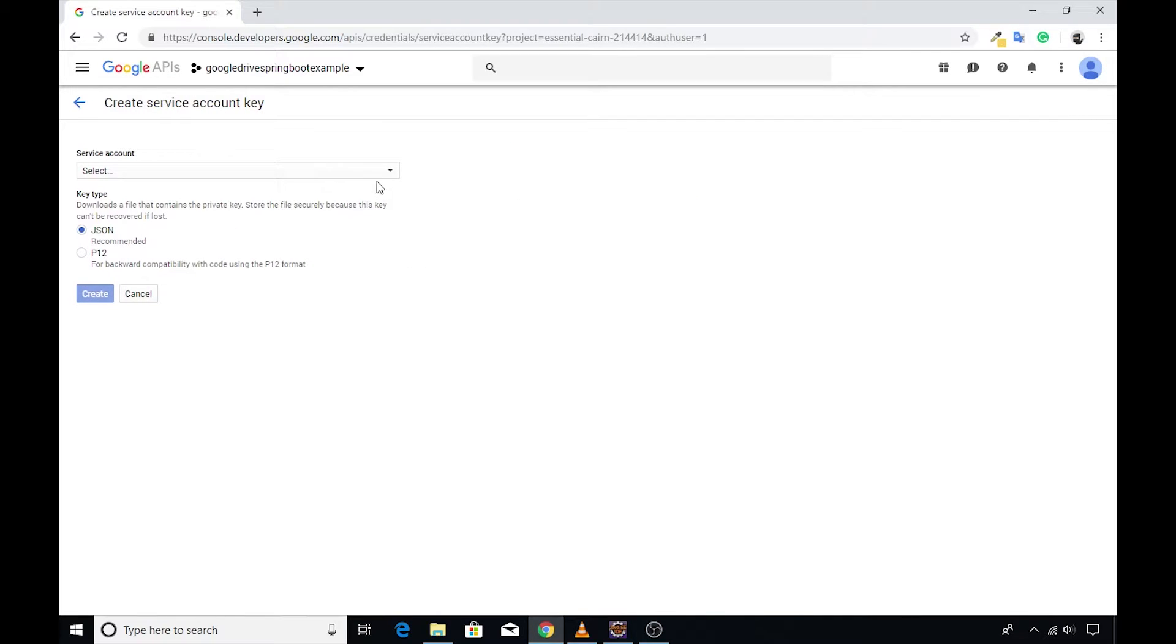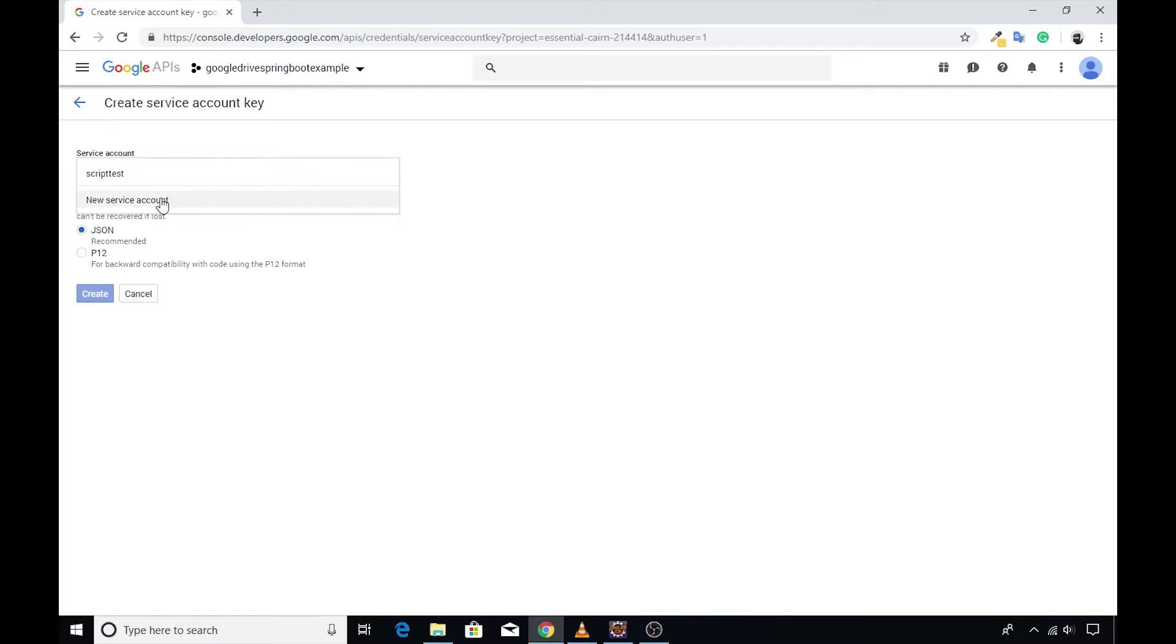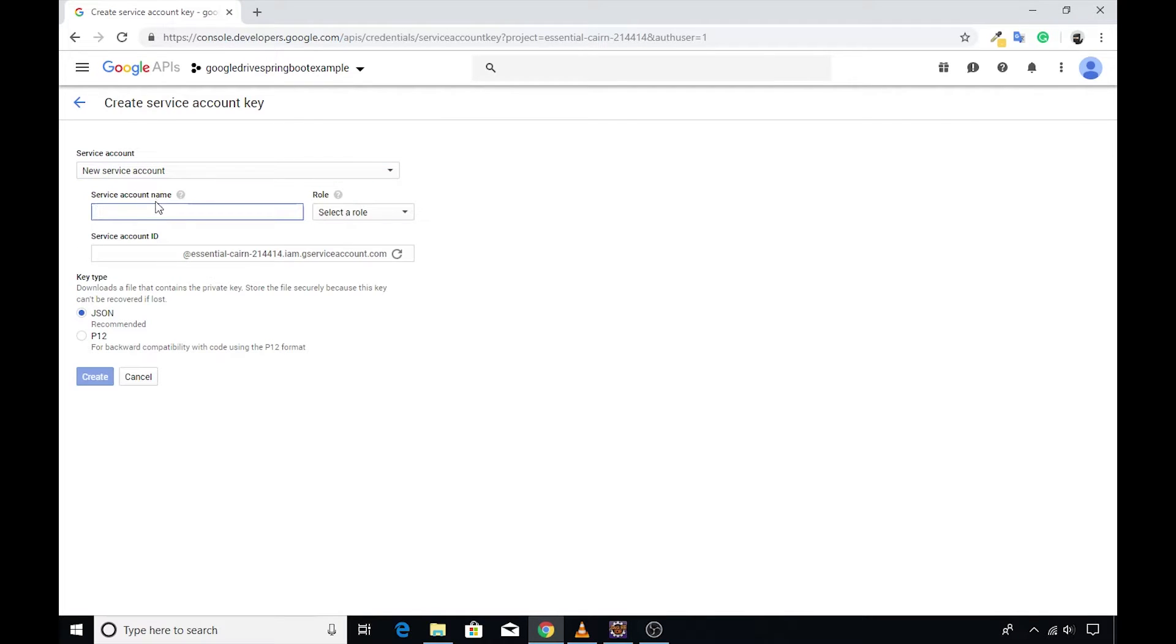This will take us to a new screen which will require a few inputs from our side. First, select the new service account option from the drop down.